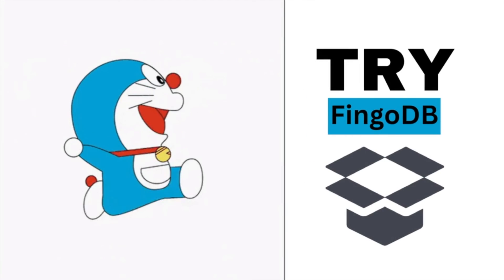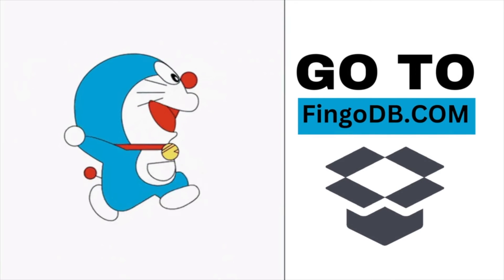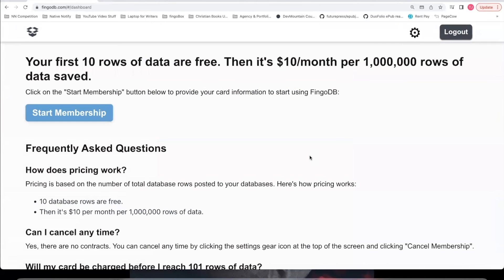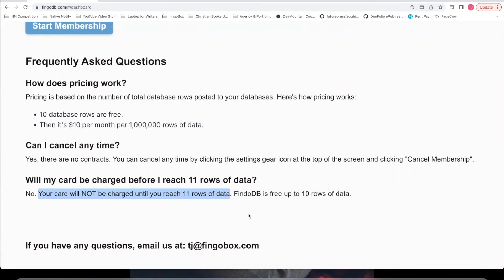If you would like to try Vingodb, you can go to Vingodb.com. It's free to sign up. The way pricing works, your first 10 rows of data are free. So you can go ahead and try out Vingodb for free. Then it's only $10 a month per 1 million rows of data that you save to your account.